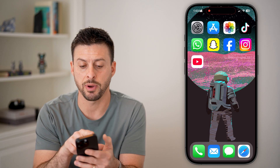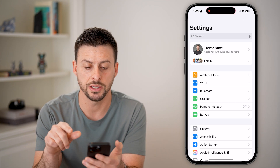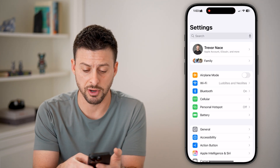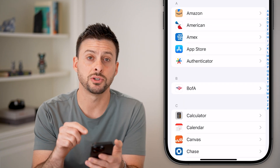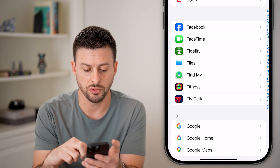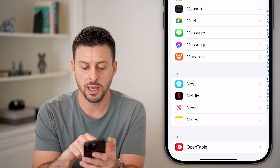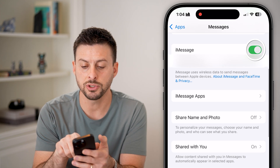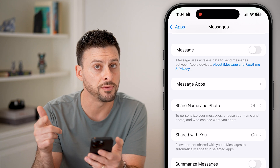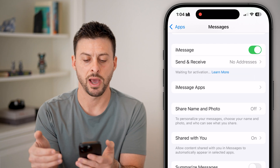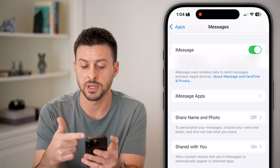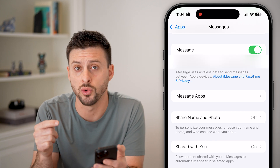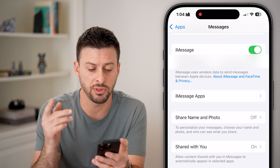If you do, head into Settings, scroll to the very bottom, tap on Apps, then get to Messages. From here you can see iMessage — turn it off, wait a few seconds, then turn it back on. It'll say 'Waiting for Activation' and should go through the process in a few seconds to reactivate iMessage.